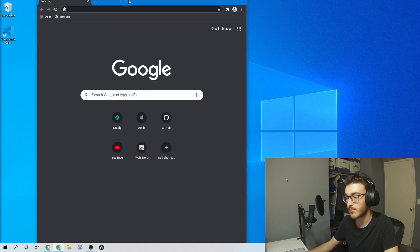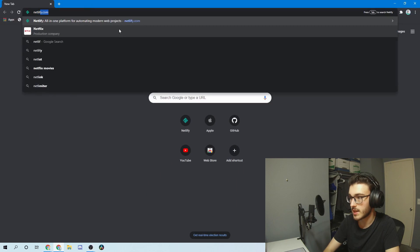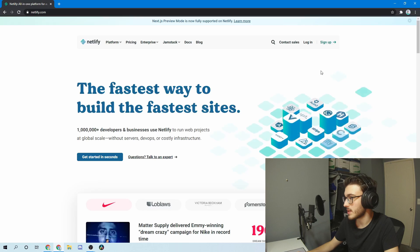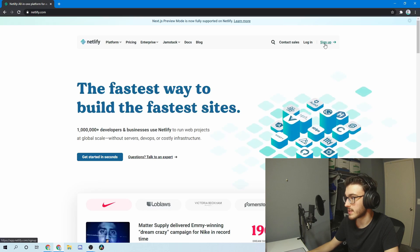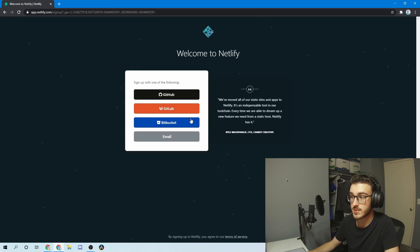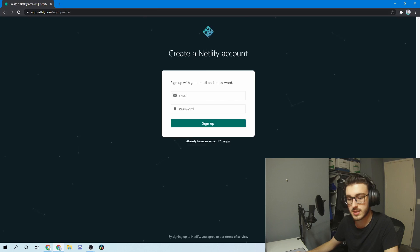To start, go ahead and open up a web browser of your choice and go to netlify.com. You'll see this webpage here — go ahead and click sign up or log in. You can sign up or log in with GitHub, which is really helpful. I would recommend doing that if you have a GitHub account, but for the purpose of this video, I'm going to create an account with a temporary email.